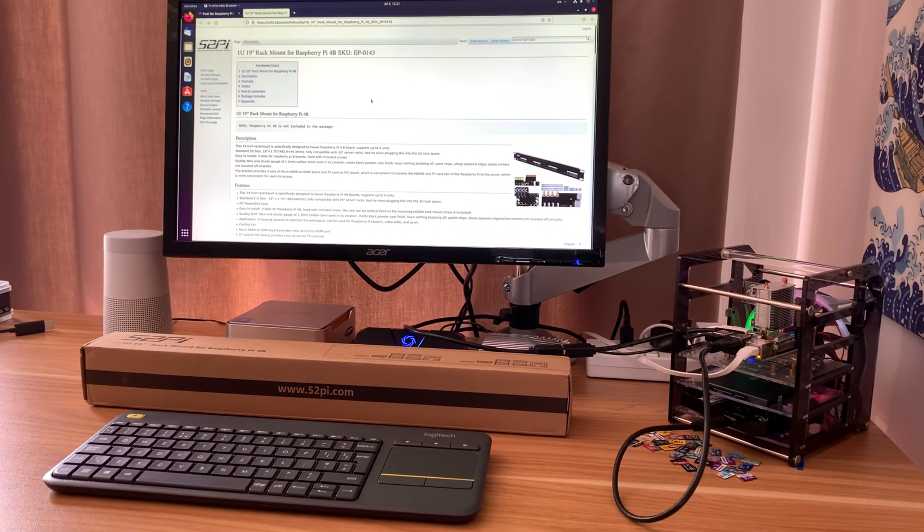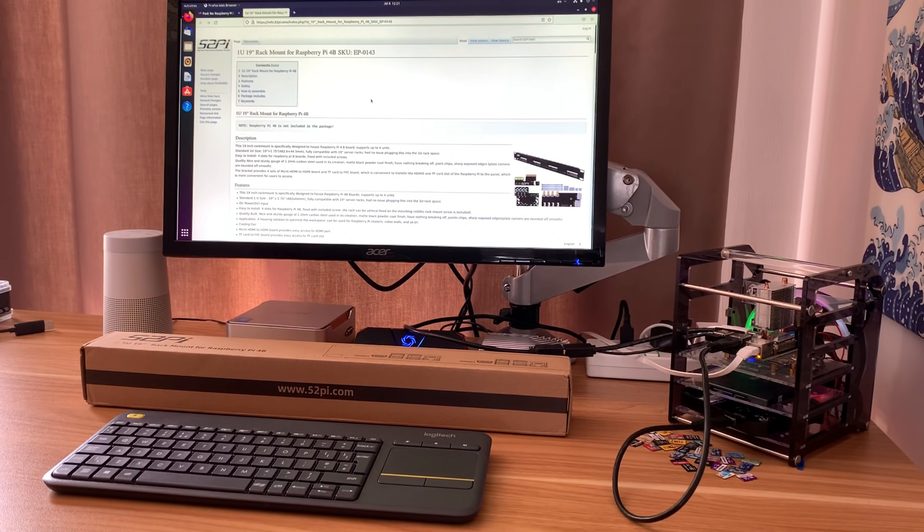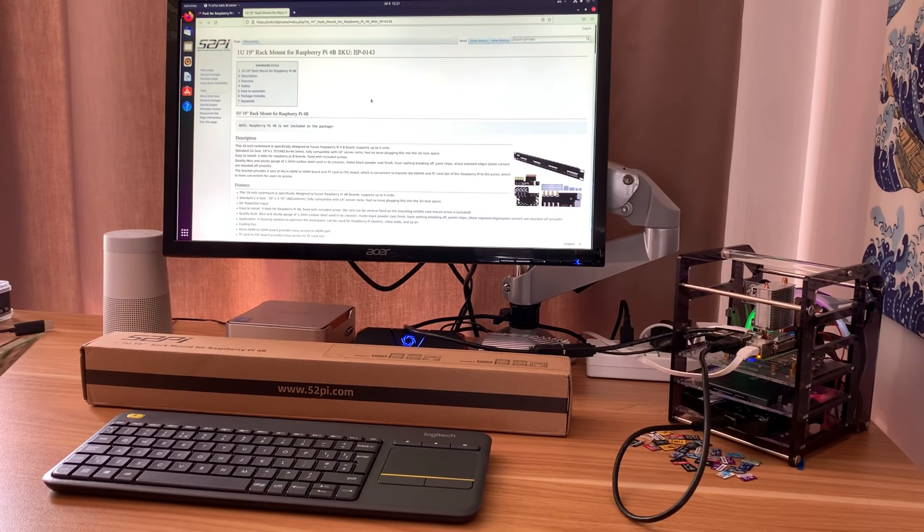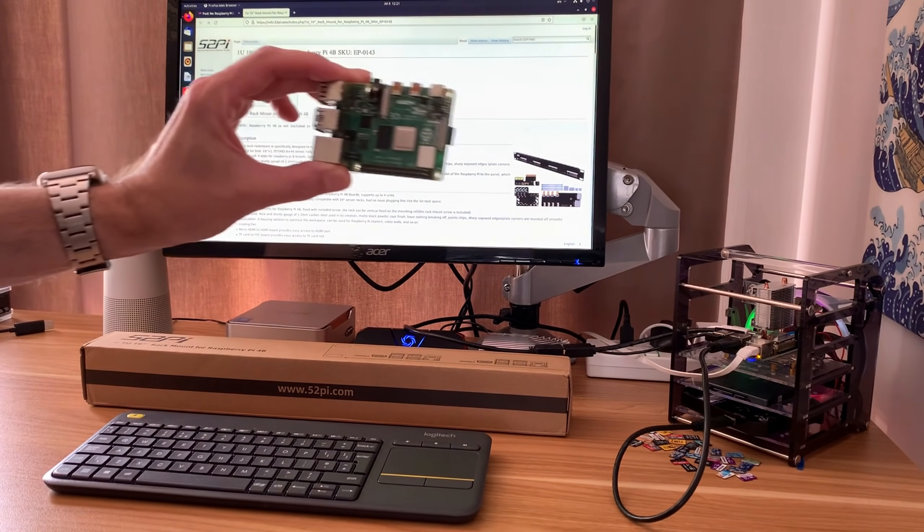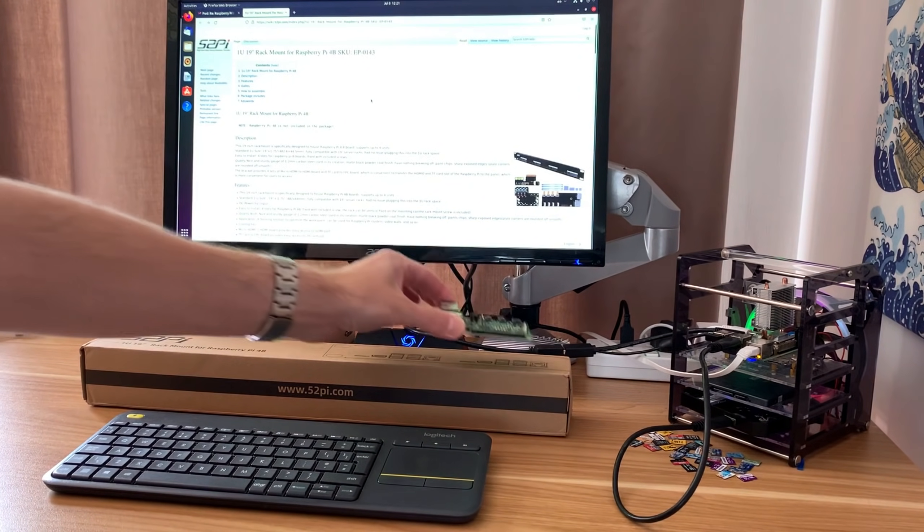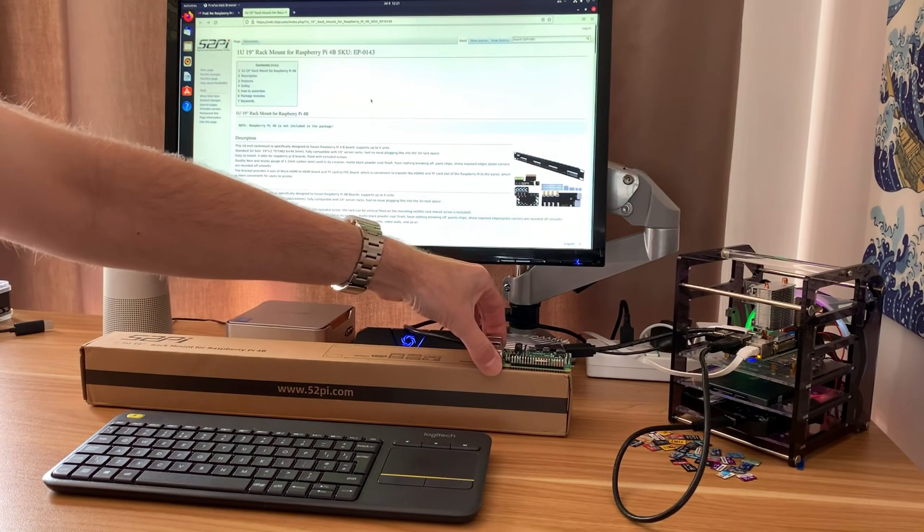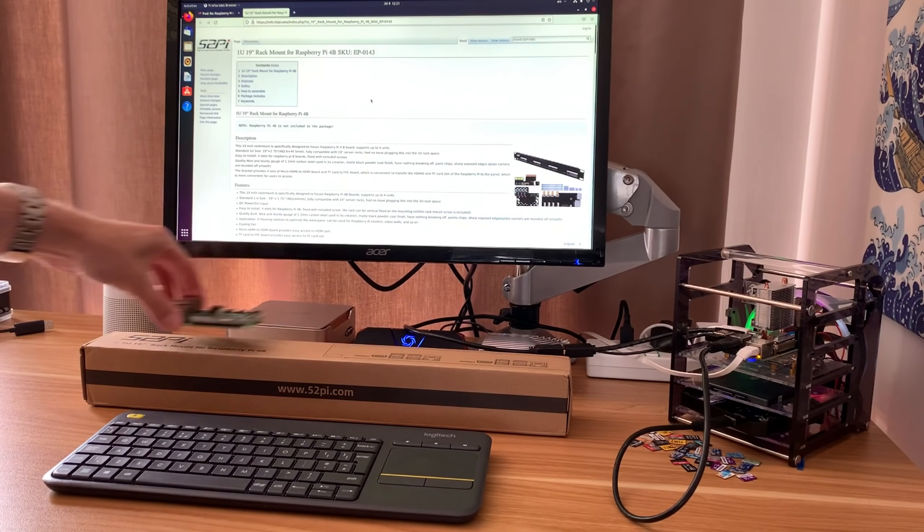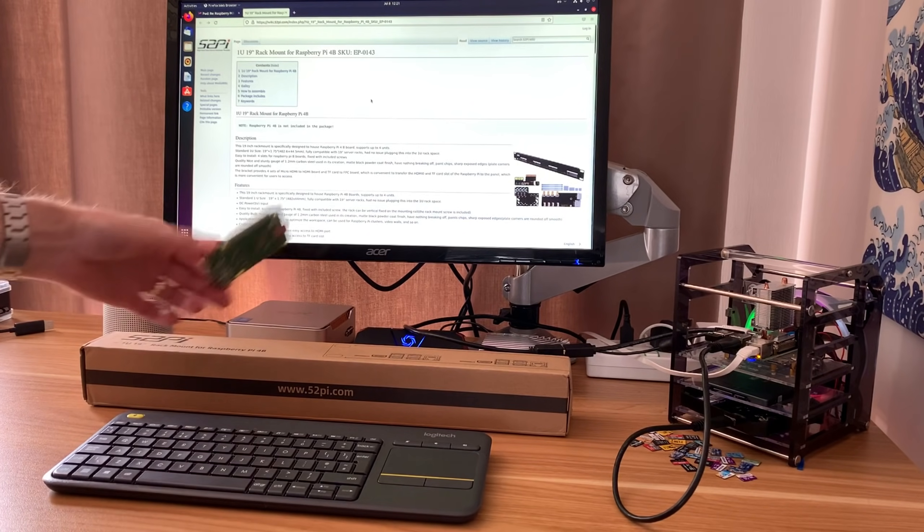Okay, so I just got something really interesting from 52 Pi. Just to give you a sense of scale, this is a Raspberry Pi 4 and as you can see it's pretty big.